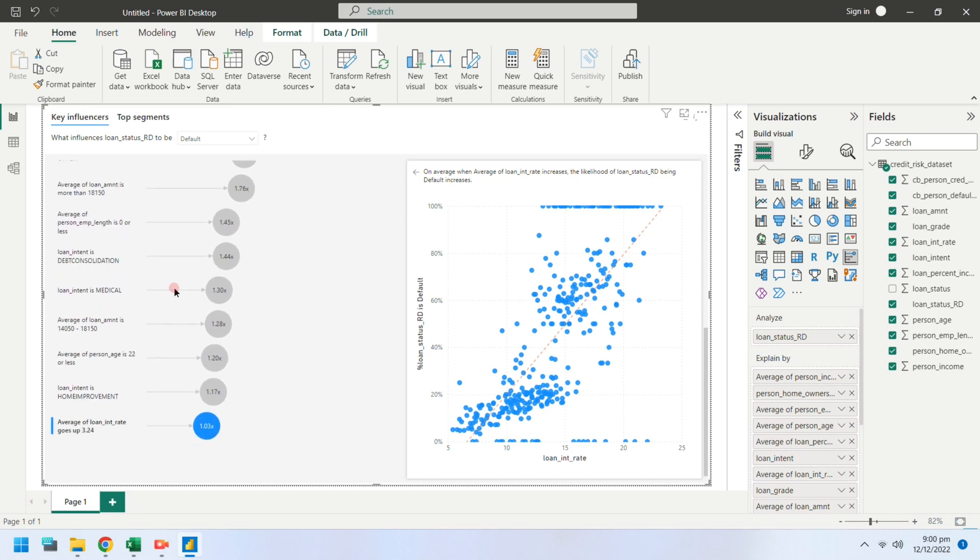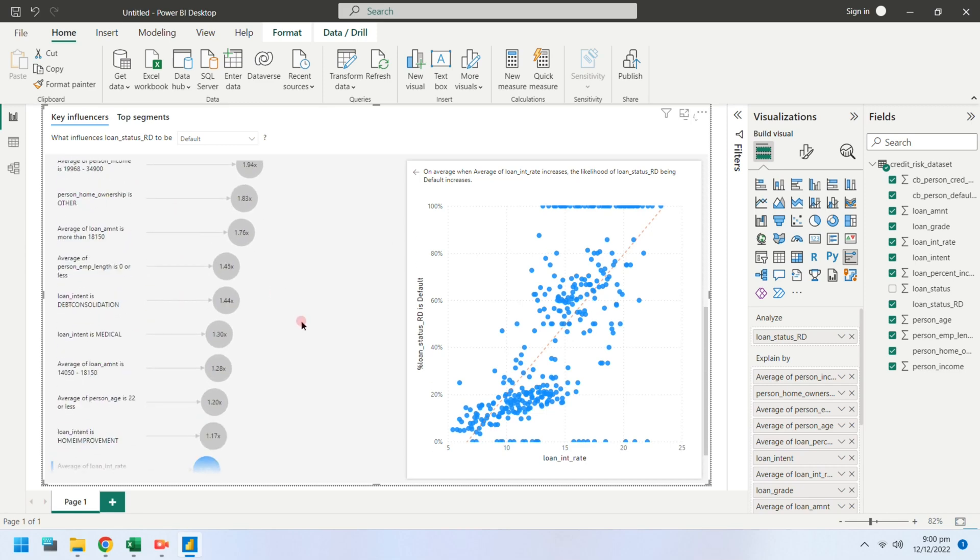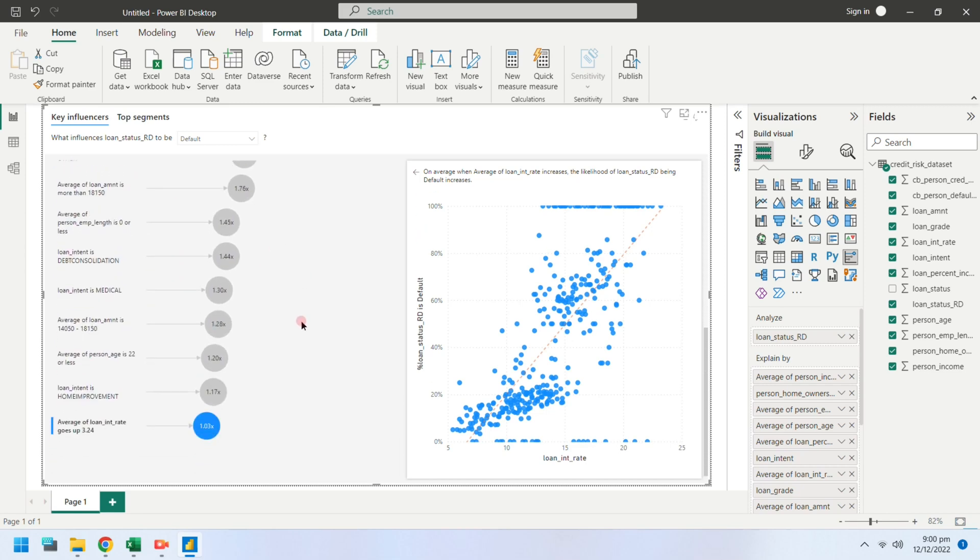Key influencers is a very effective AI-based tool provided by Power BI to analyze data and explain the factors that drive a metric we are interested in. It ranks the factors as influencers, just like the factors that may result in loan default.